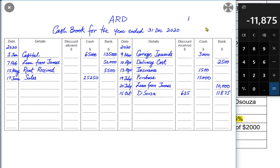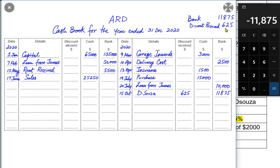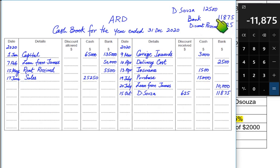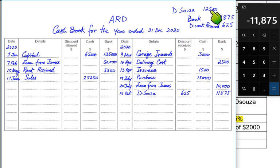The general entry for the D'Souza payment is: bank account credited by 11,875 — this is the actual amount going out of our bank — discount received credited by 625 — it is an income and therefore credit in nature — and D'Souza's account debited by 12,500. In this question general entries are not required; we just need to make the cash book, and this was made for reference purposes only.